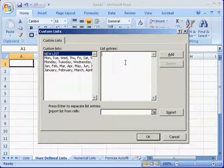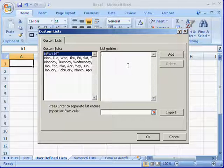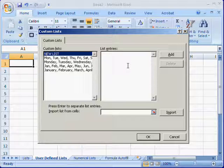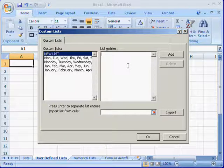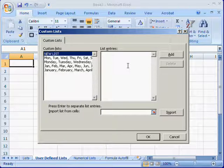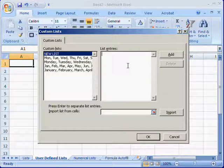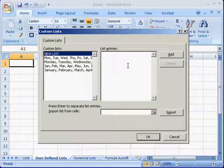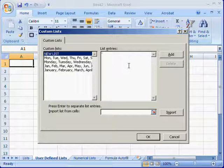Type in the series of information you need. You need to separate list entries by pressing Enter. In this case we'll use some people's names.